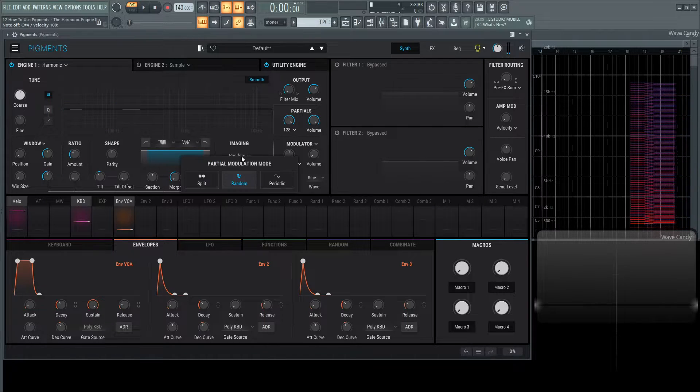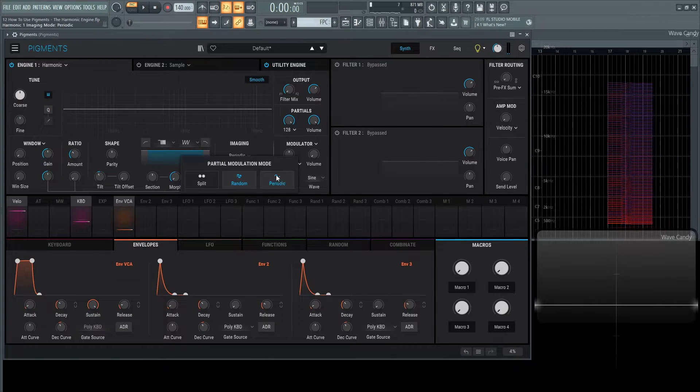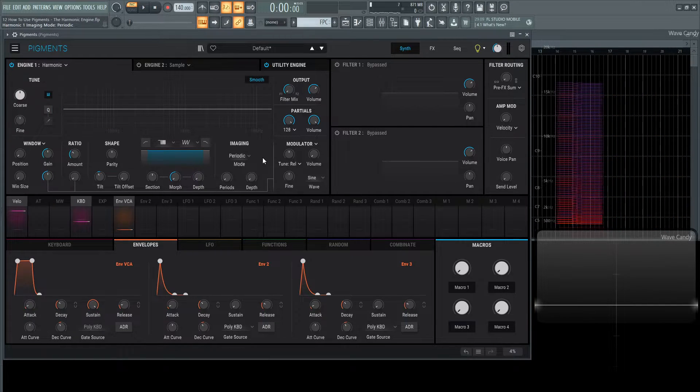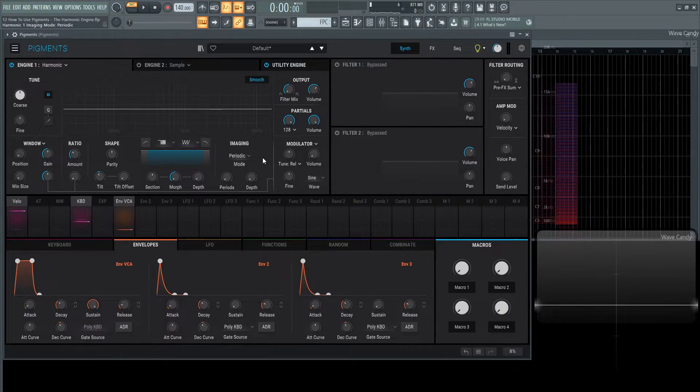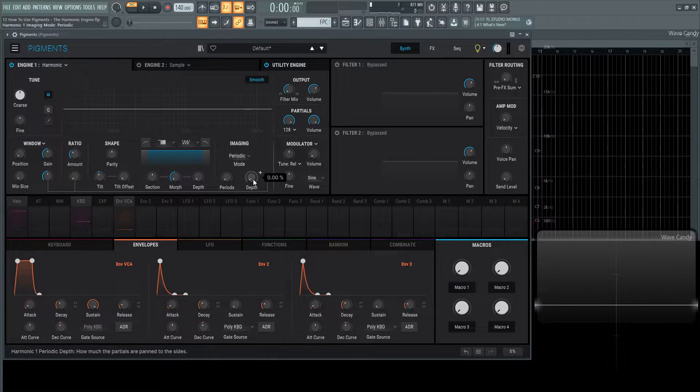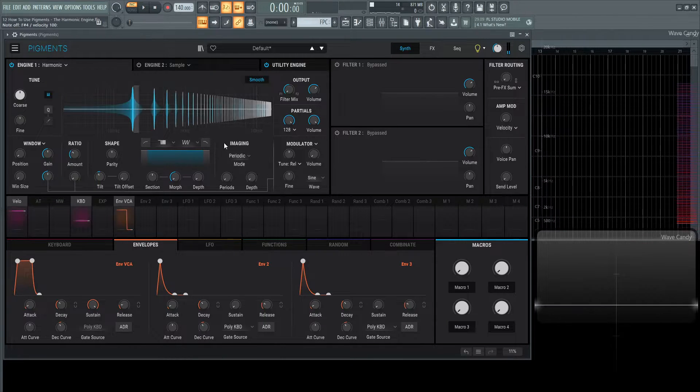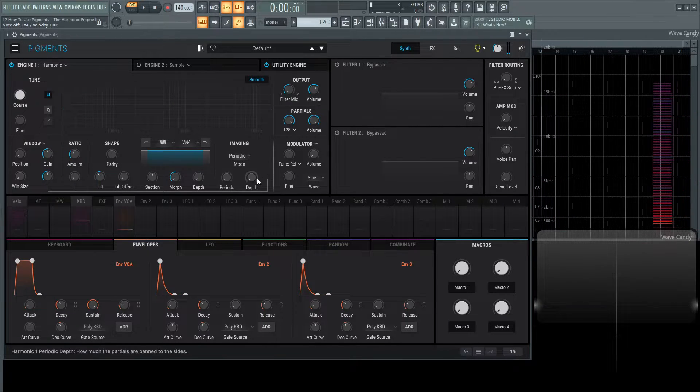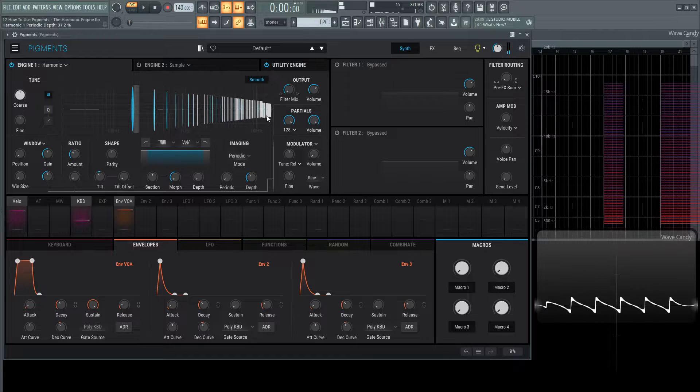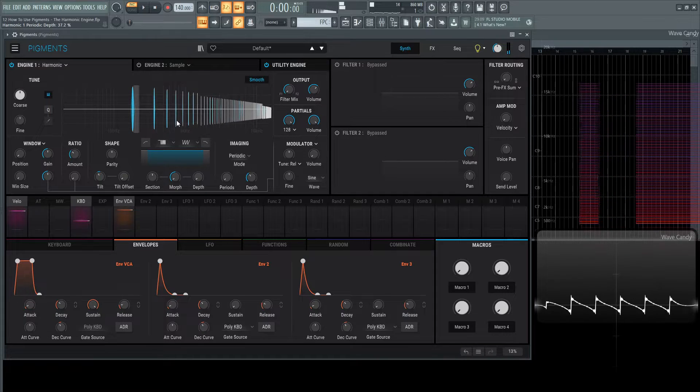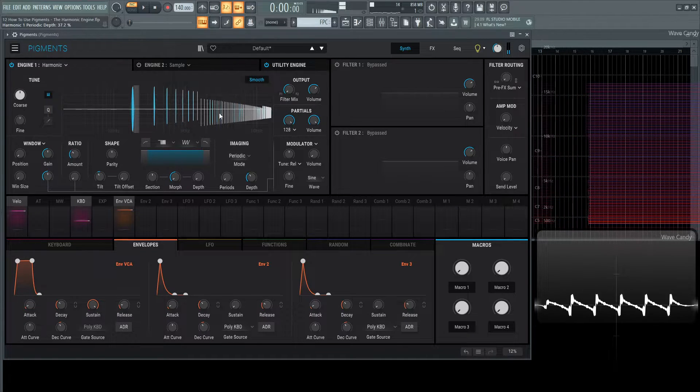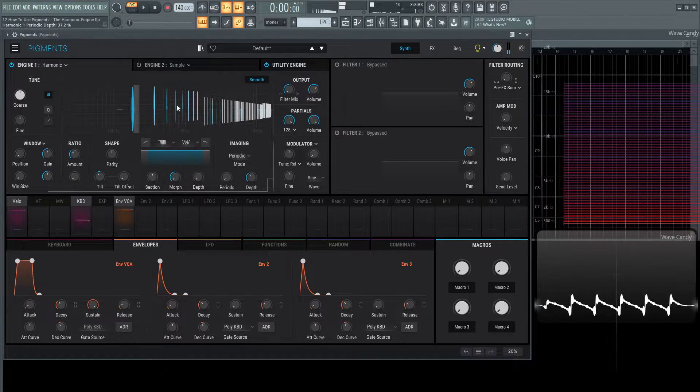Moving on from the imaging, we also have periodics. This is kind of grabbing the different partials or harmonics in clusters and then moving them. If we have zero periods and we increase our depth, we see how we have one, two, and three. There's one at the top end, there's a middle one, and the low end.